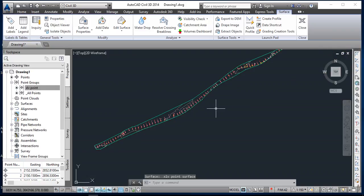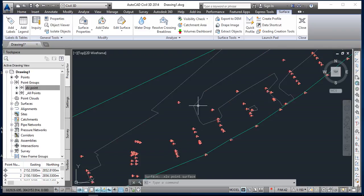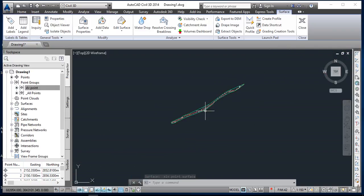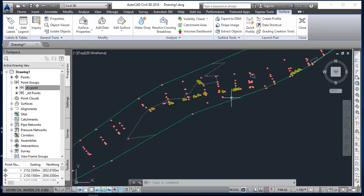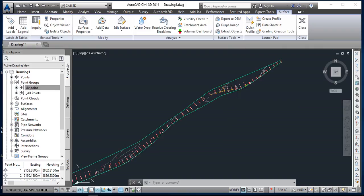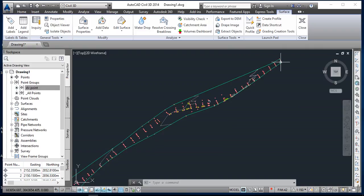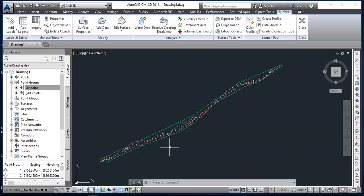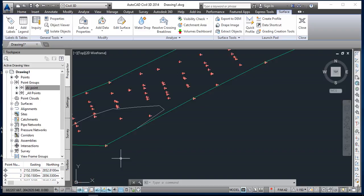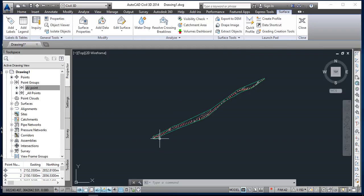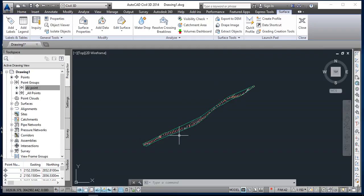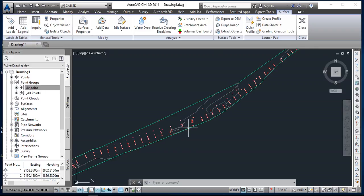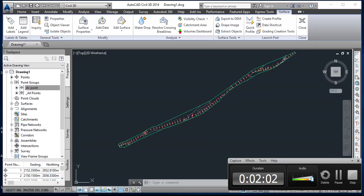So the surface is created here. So it will make a surface on those points which are present here. So on the boundary, if there is your point, so it will make a surface on those points. Okay, so this is the method to create the surface in Civil 3D. So thank you, all the best.